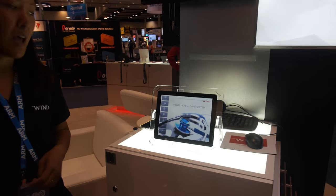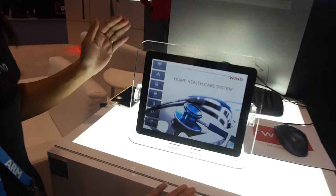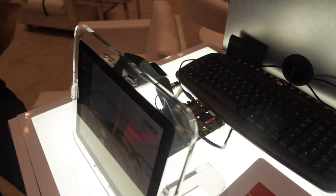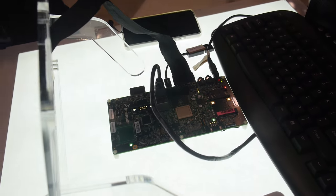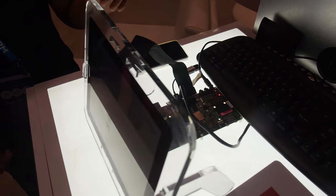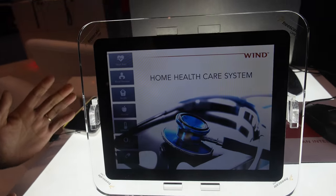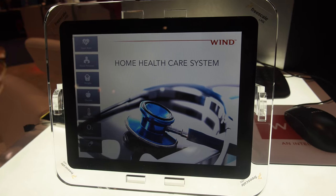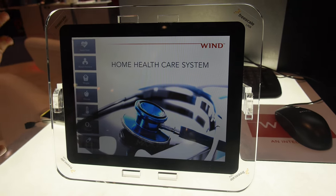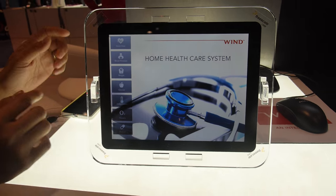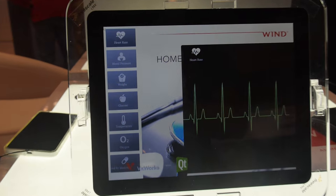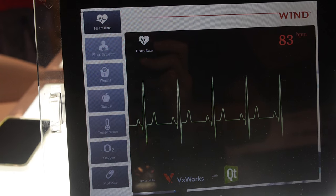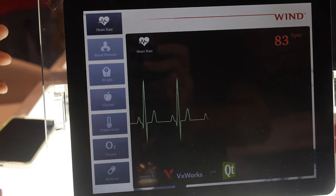This is a VxWorks application running on an ARM board. We are showing an example of a home healthcare system and we're using QT for its graphics. It's very easy to take the QML language and create the interface out of it — all the animation and movements are done using QML language with QT technology on top.